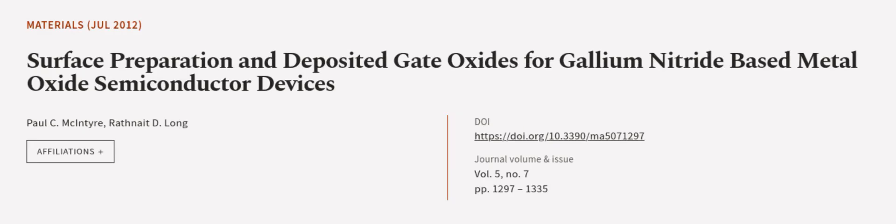This article was authored by Paul C. McIntyre and Raihne D. Long. We are article.tv, links in the description below.